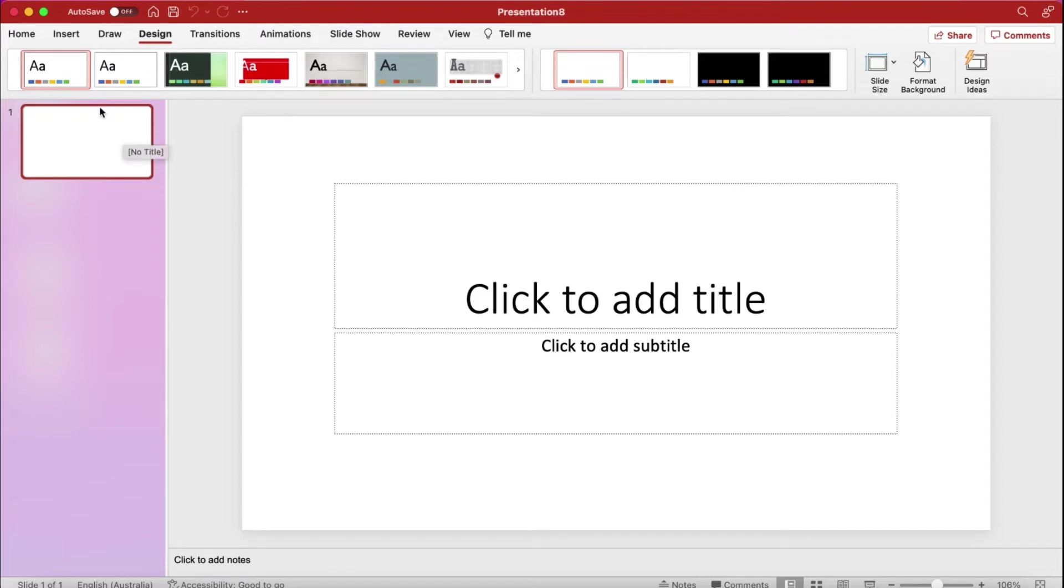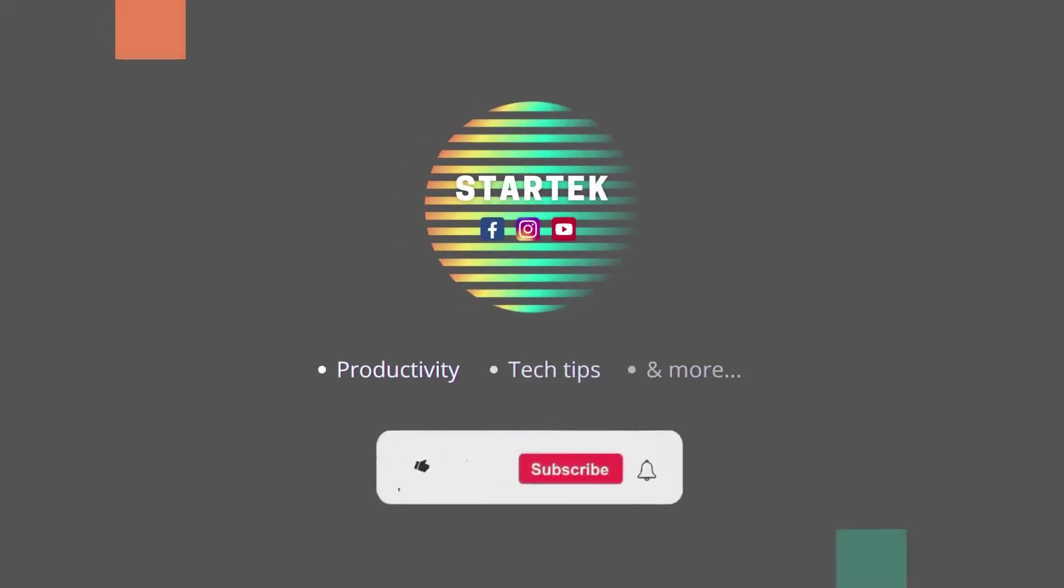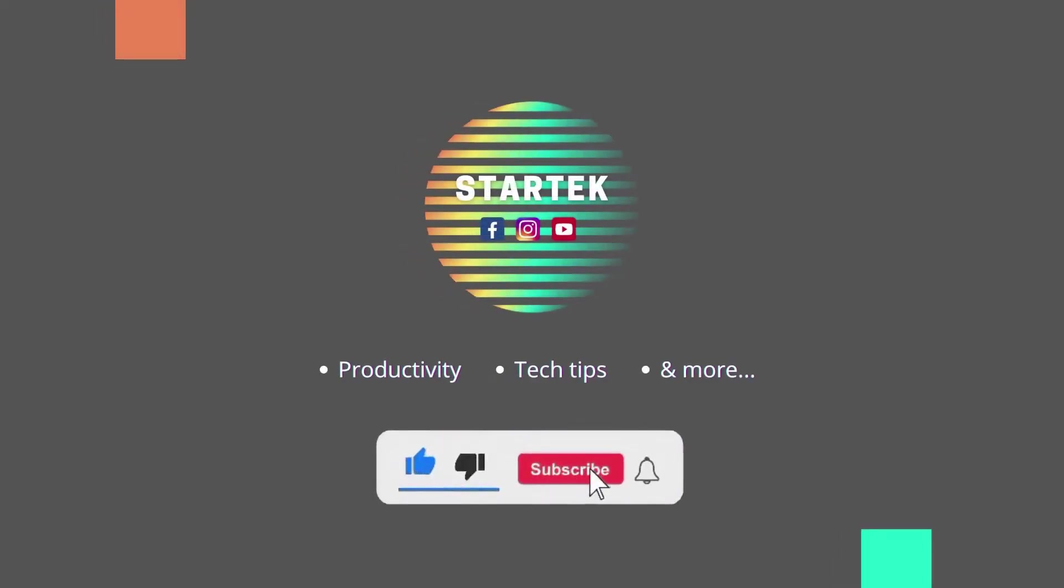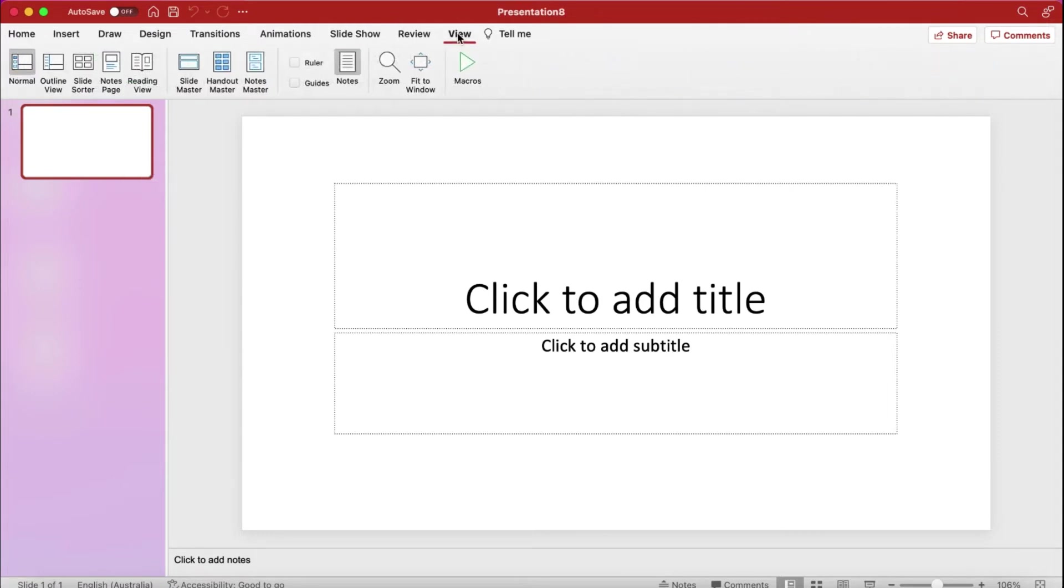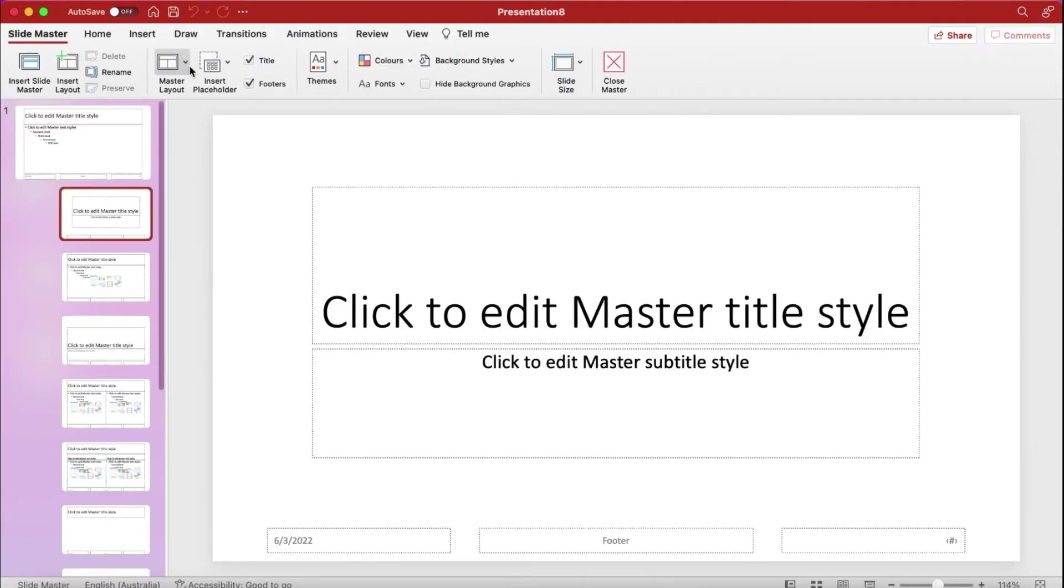To make your own template, first of all we have to click on View, then from there click on Slide Master. So after you click on the Slide Master, you will be presented with this.